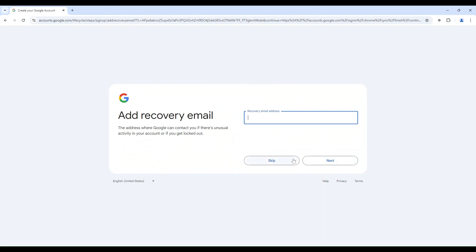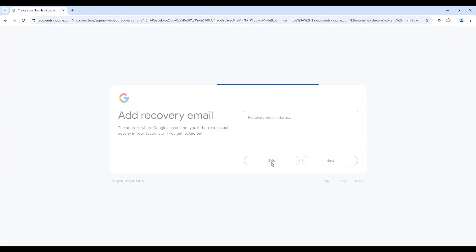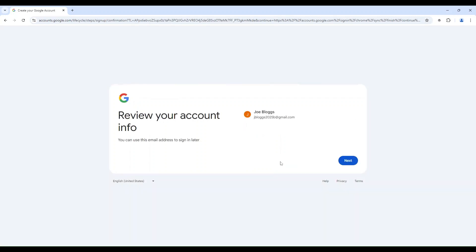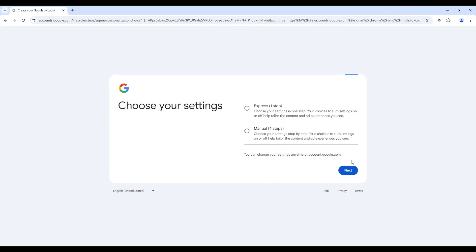Skip recovery email address if you don't have one. Now you can also skip the phone number request. Click Next to review your account info. Choose the Express Setup and again click Next.